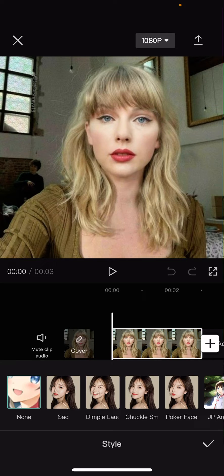As you can see, there are four of these options you can choose from: Sad, Dimple, Laugh, Chuckle, Smile. Okay, these names are a bit weird. And Poker Face.